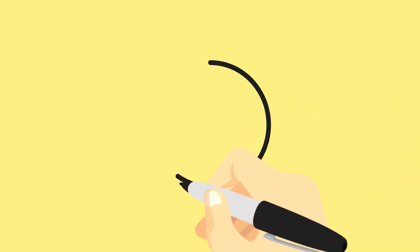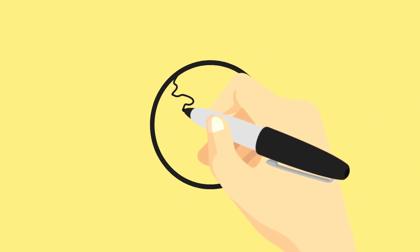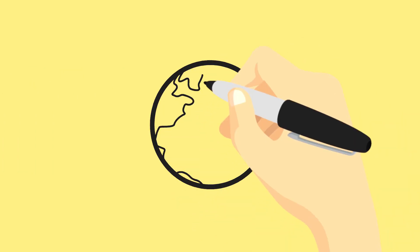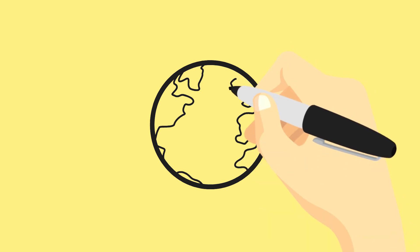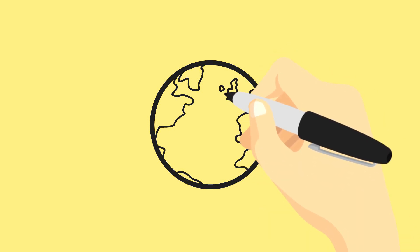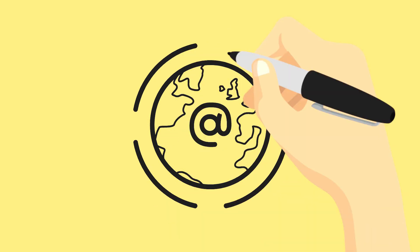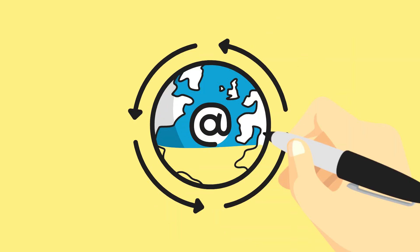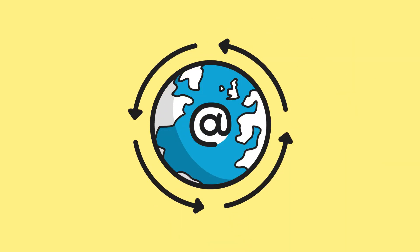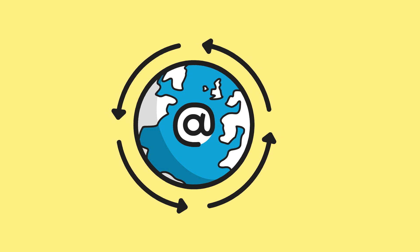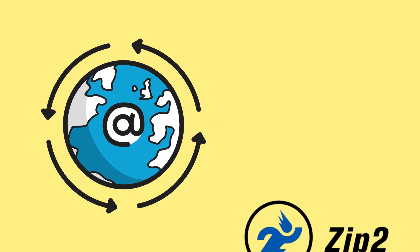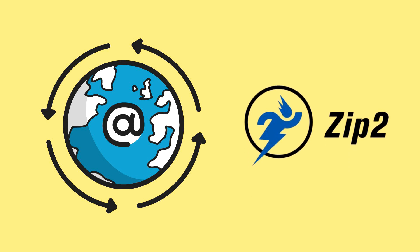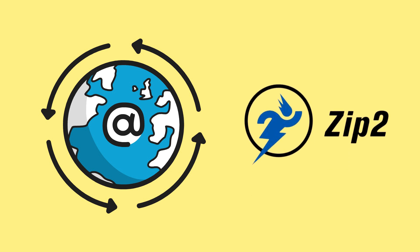He enrolled in graduate school in physics at Stanford University in California, but he left after only two days because he felt that the Internet had much more potential to change society than work in physics. In 1995, he founded Zip2, a company that provided maps and business directories to online newspapers.